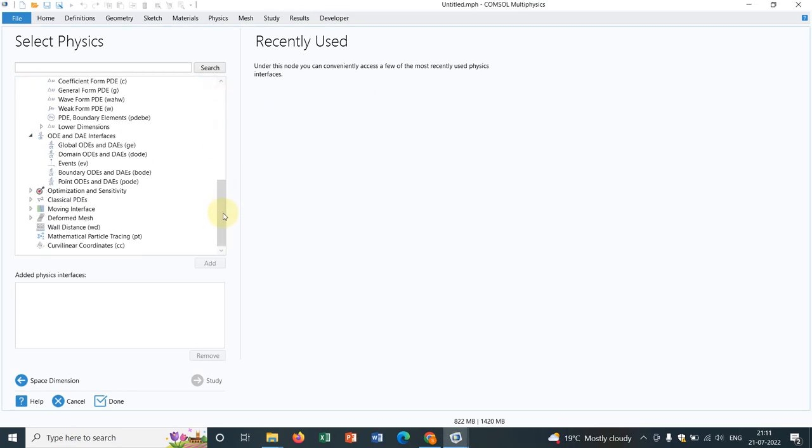Hello friends, welcome to Pioneer of Success. We are starting a new series on mathematical module in ComSol Multiphysics.